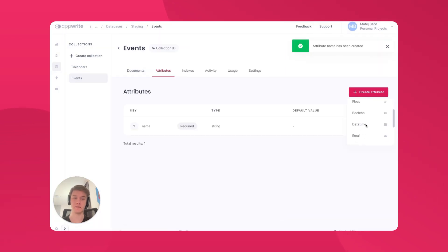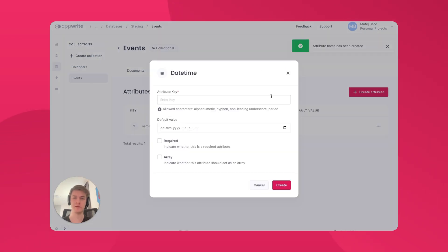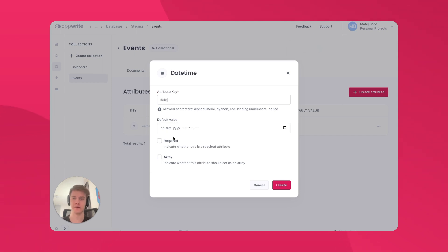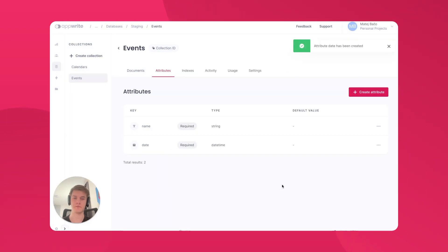Lastly, let's create a Datetime attribute and let's call it the date. This will tell us the date when the event is happening. Let's also make it required. Now that we have our collection set up, we can create relationships between them.